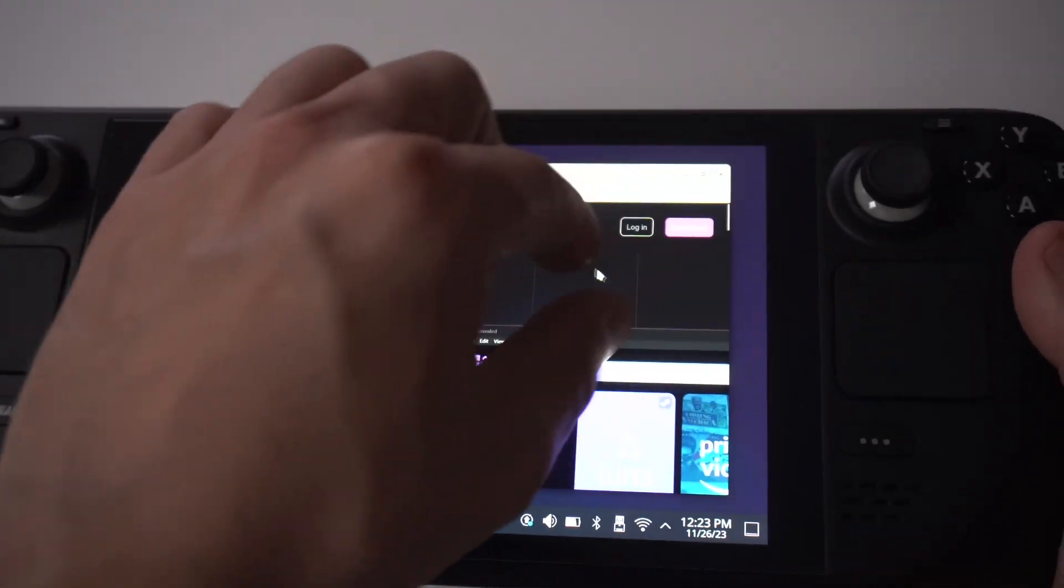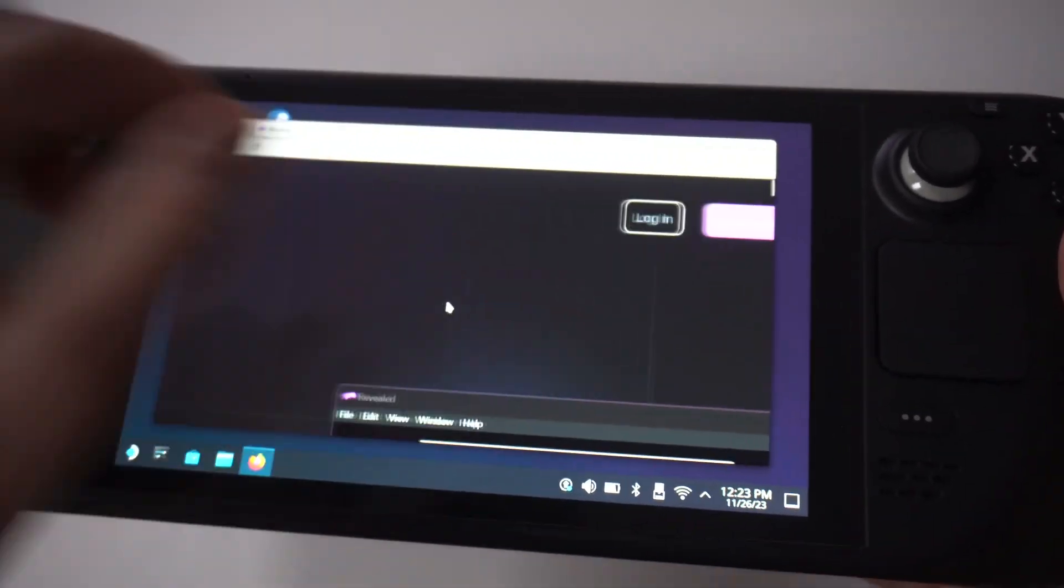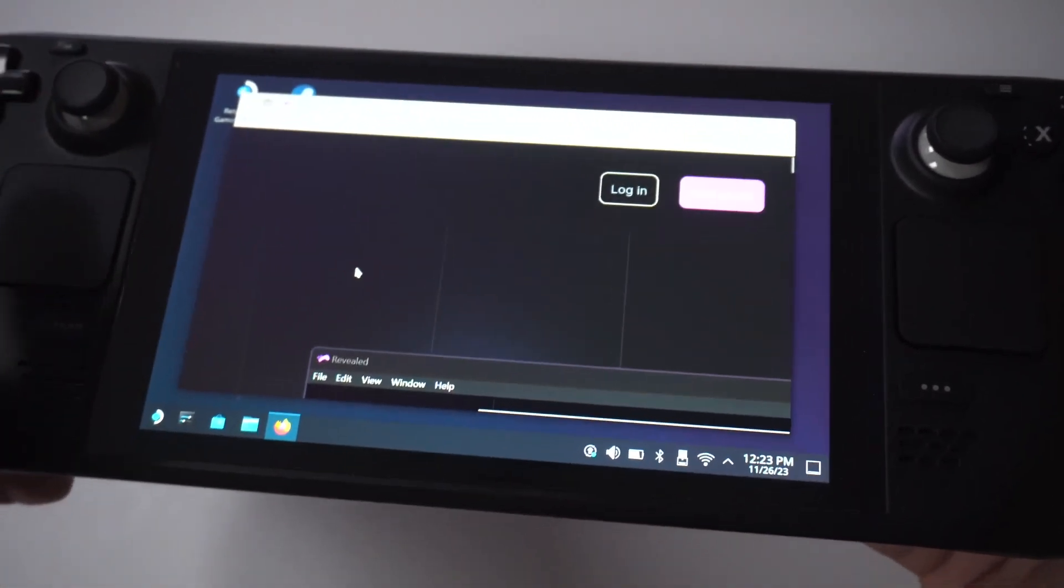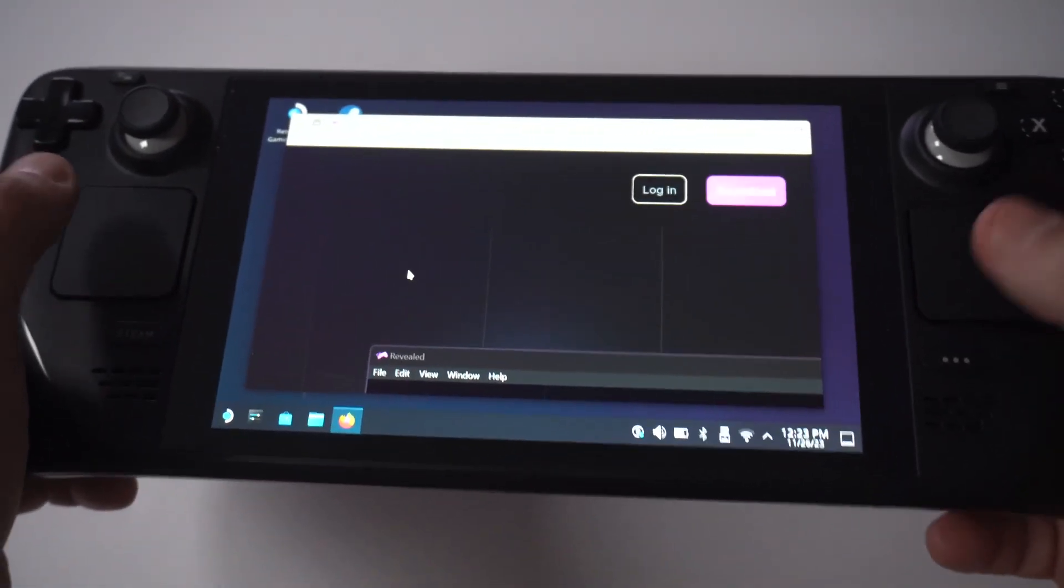When you click install on it, you're going to need to find it in your downloads and click on it by opening Dolphin.